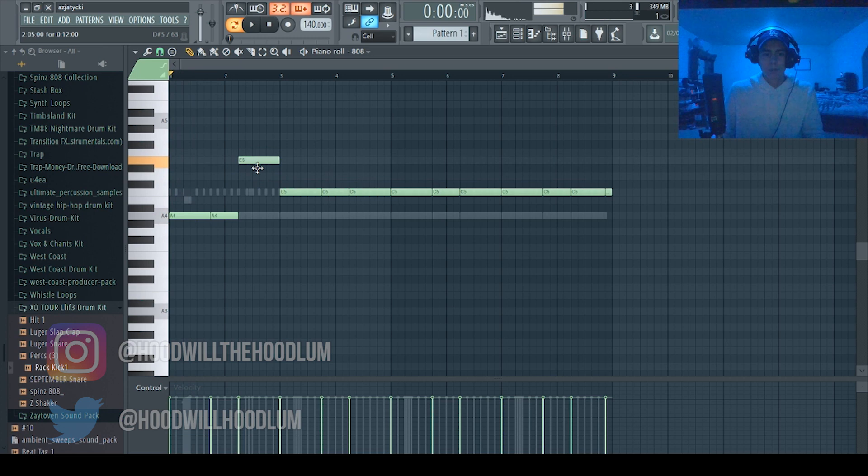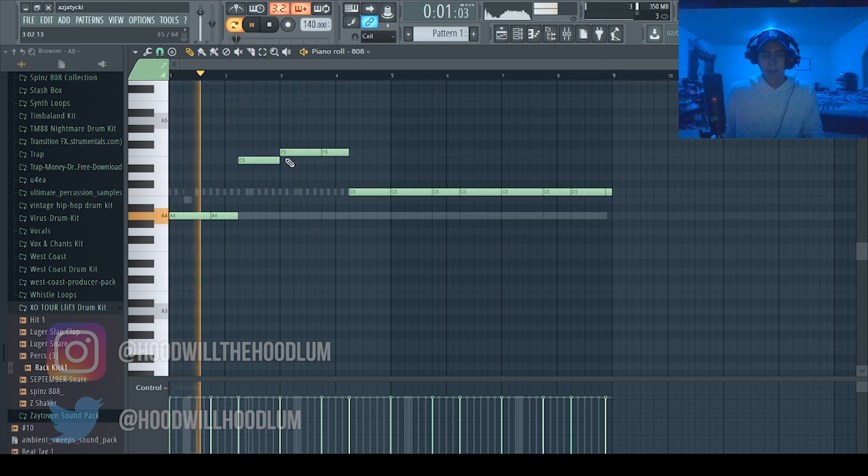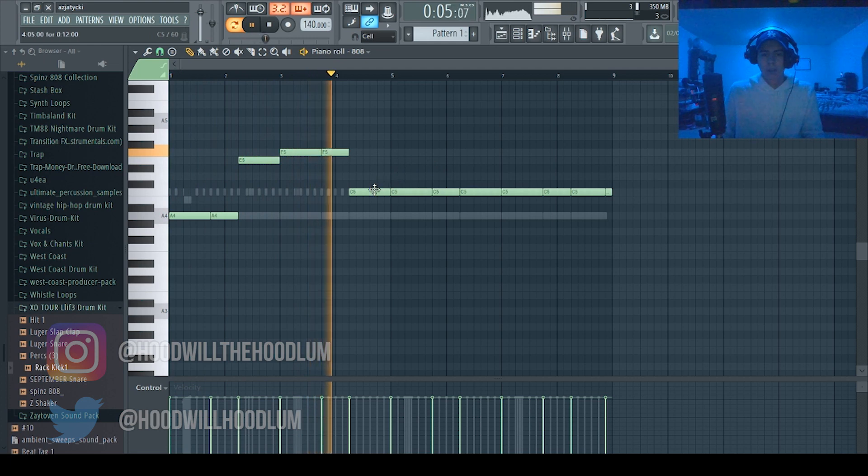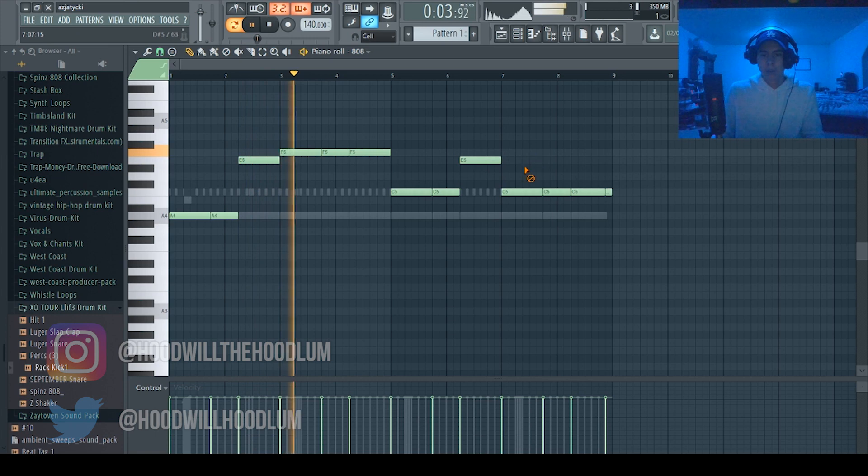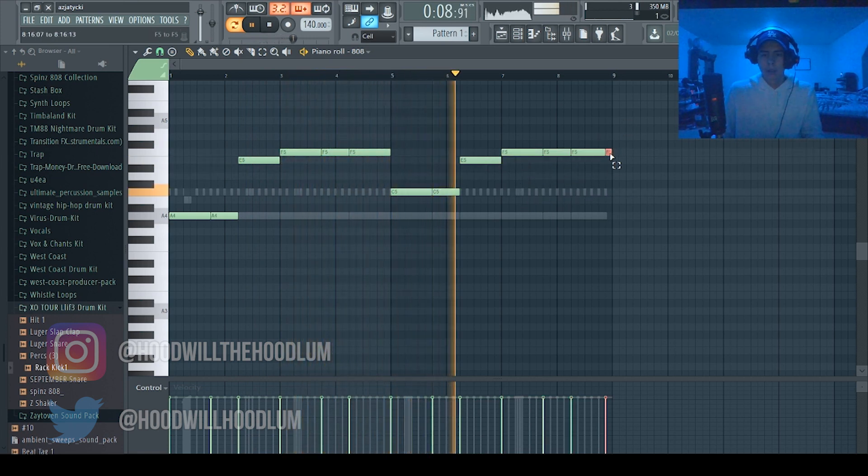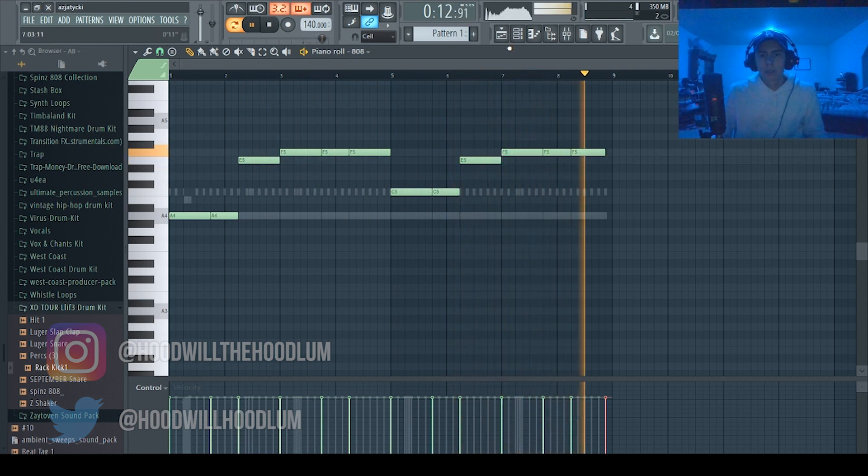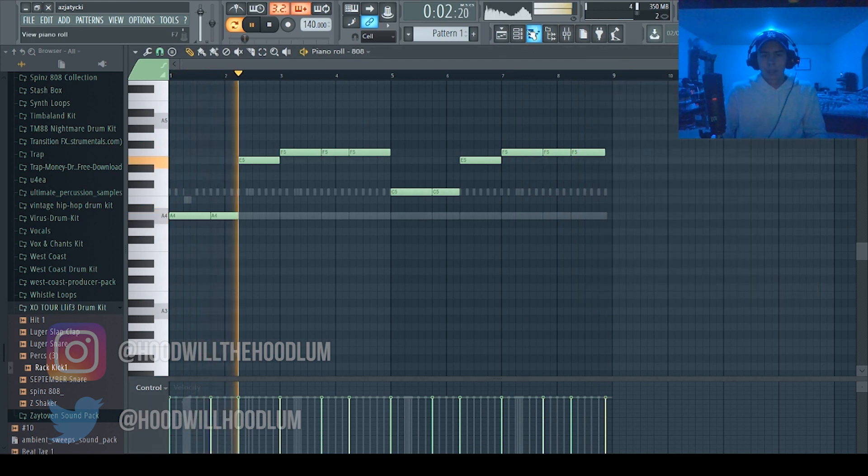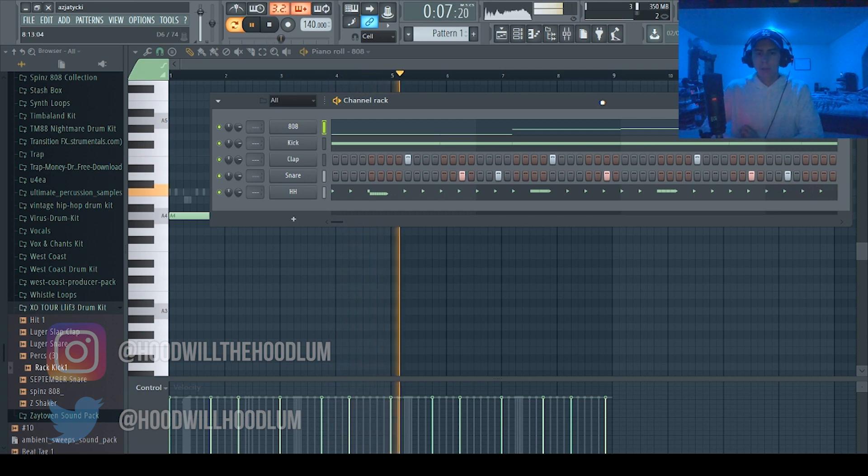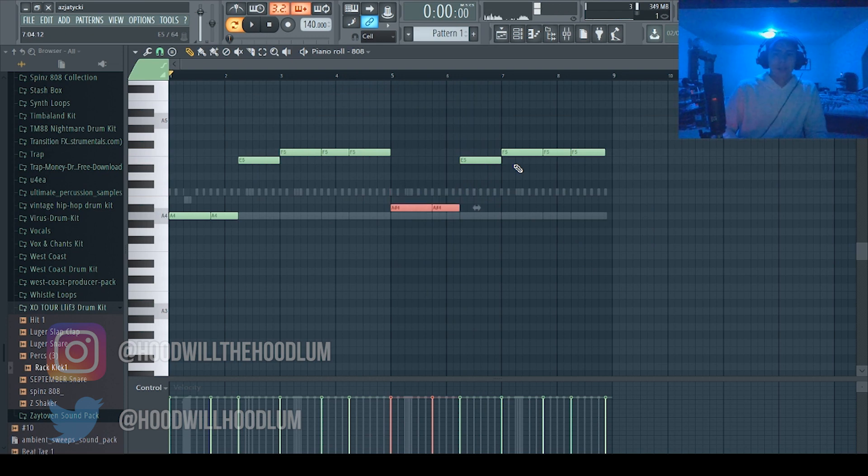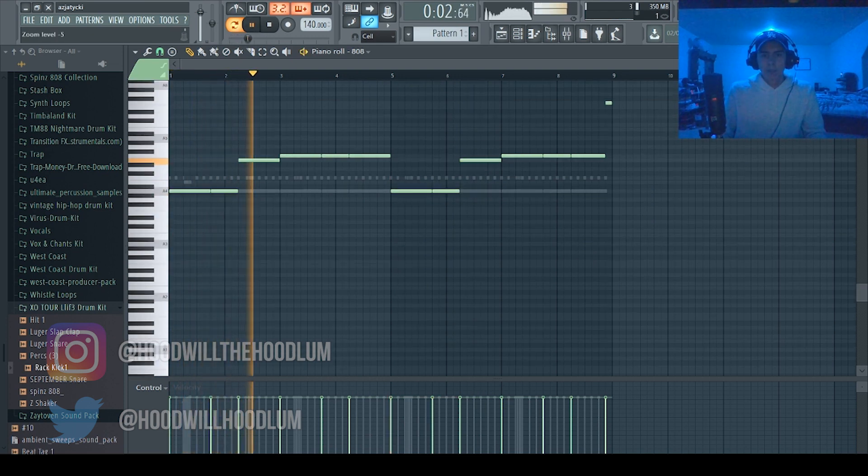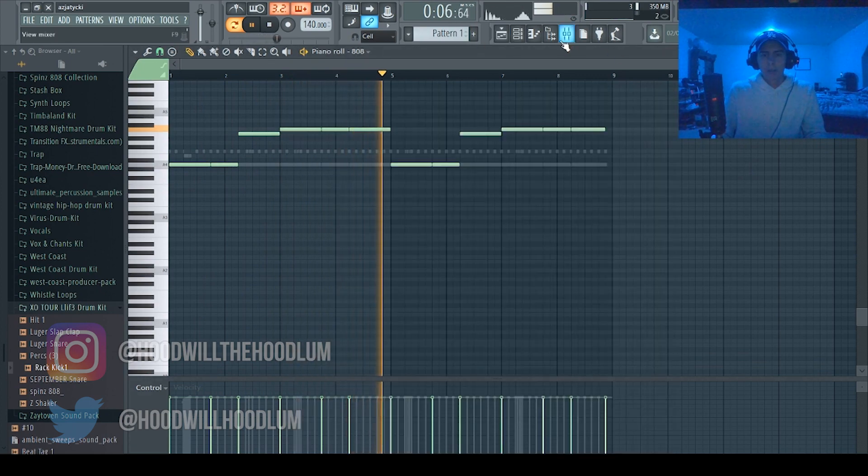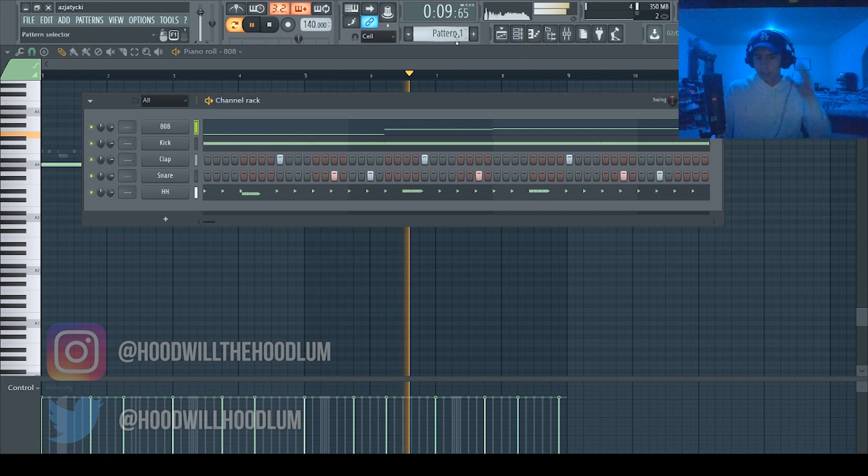So I'm just gonna do a simple one. This is a basic 808 pattern. Oh, that was on C. Yeah so sounds pretty good.